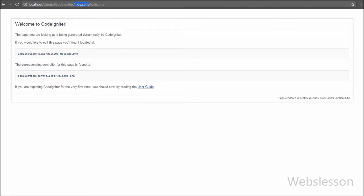So now we want to remove index.php from the URL. This is because it is not a search engine friendly URL. For making a search engine friendly, clean URL, you need to remove index.php from the URL.